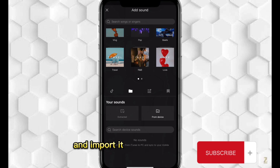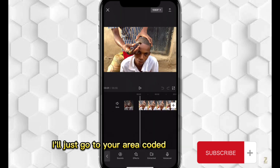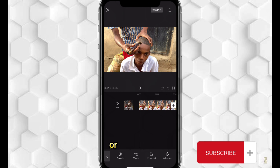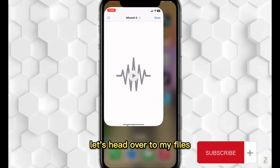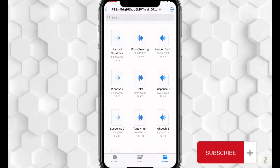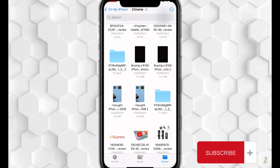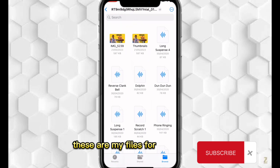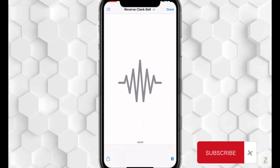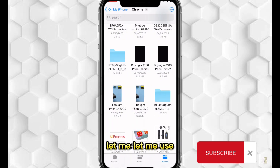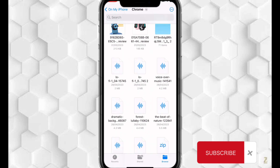From here, I'll go to the location of the sound effect, either in Chrome, or my Files app. Let me minimize and head over to my files. These are my files for sound effects — you can see them here. Let me use a copyright-free sound.